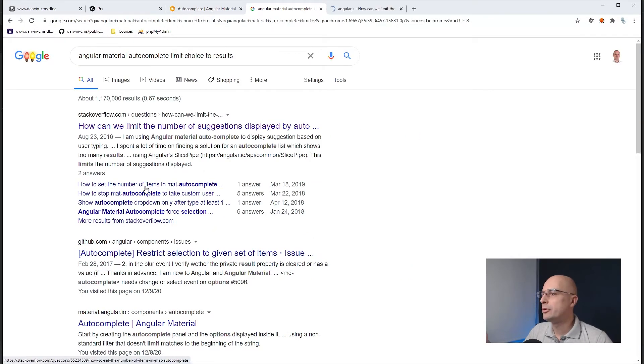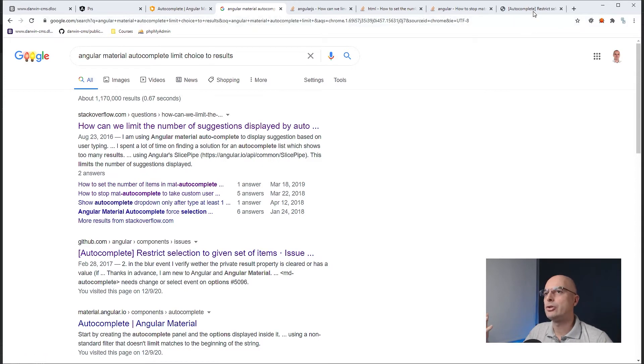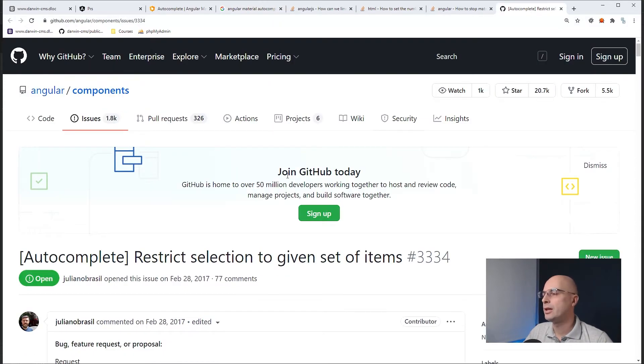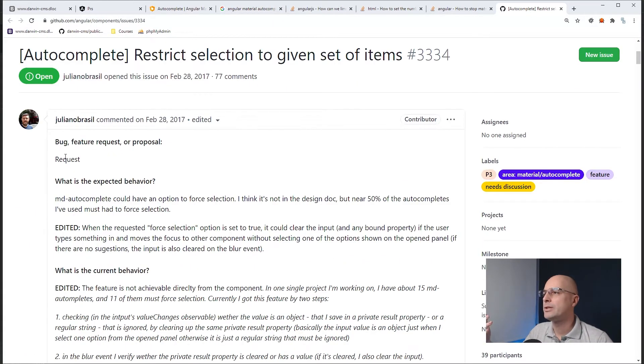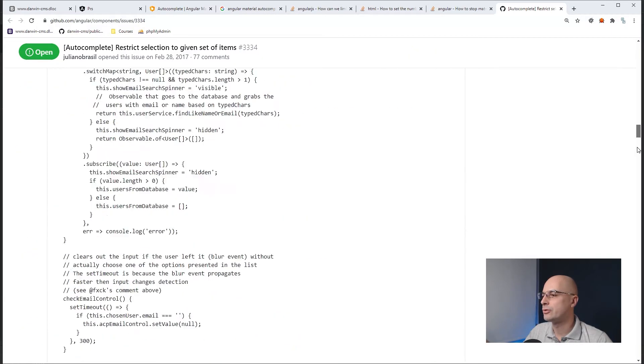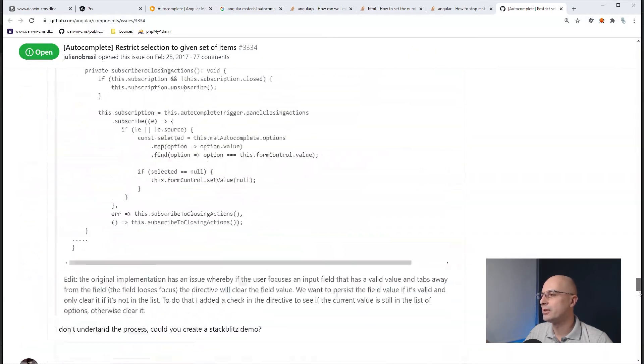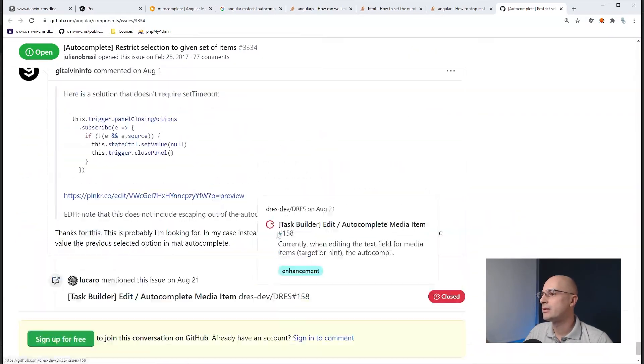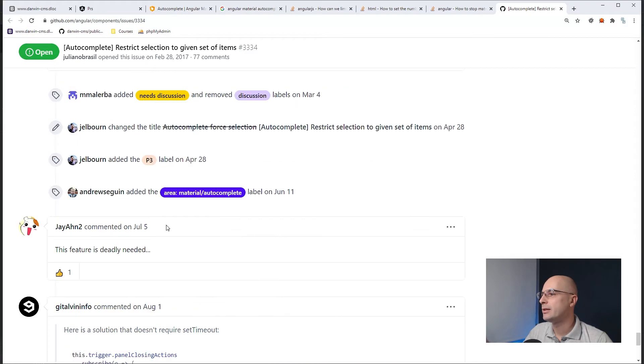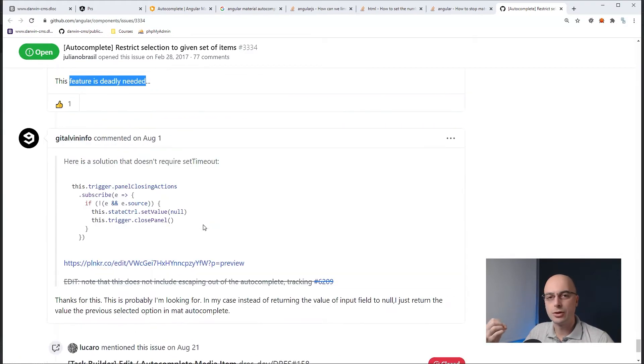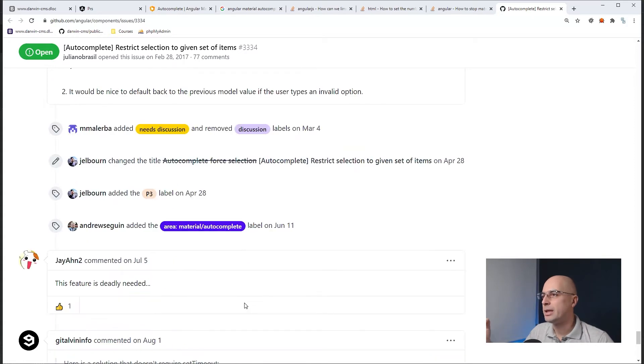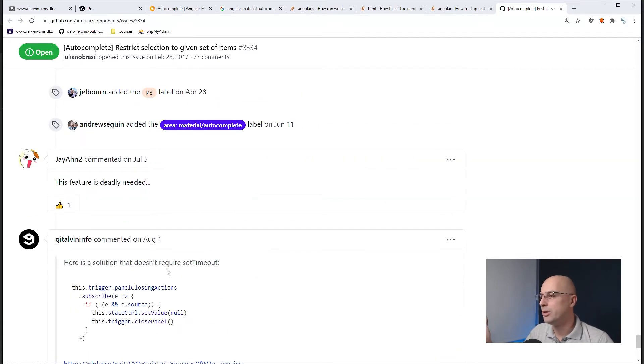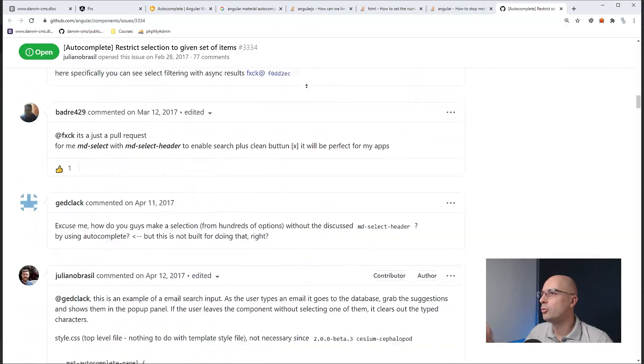And here, somewhere between these answers here, is actually the request, the official request on the GitHub, saying that basically, this is a request for a feature. And if we would read or just scroll through that, we can see that some of the latest answers say that this feature is deadly needed, which means that it's not implemented. There is some workaround. But basically, this feature is not supported, and probably will never be supported, because it's been open in 2017.